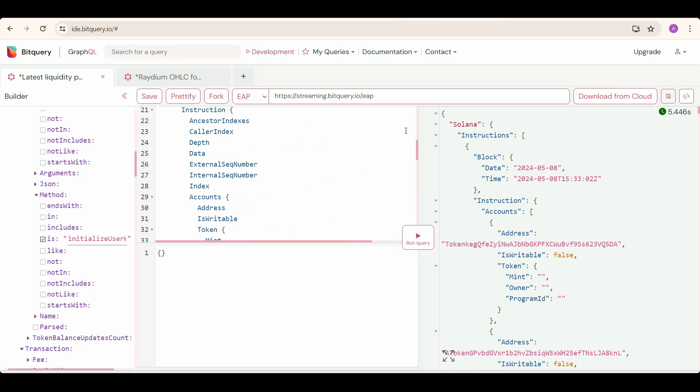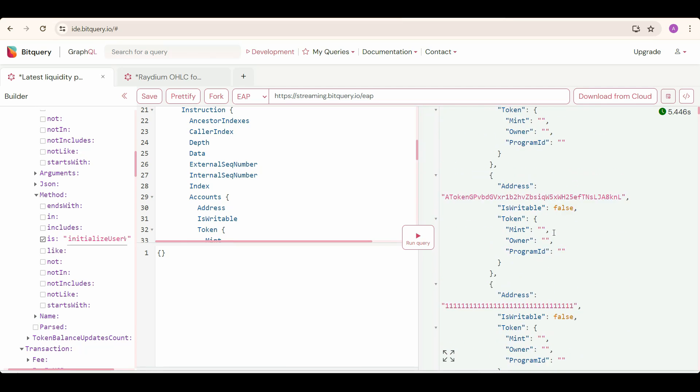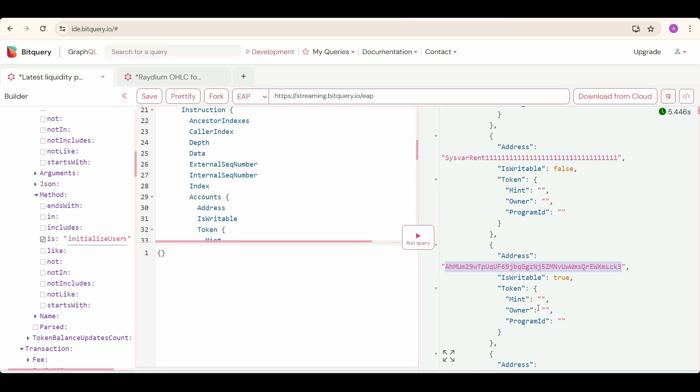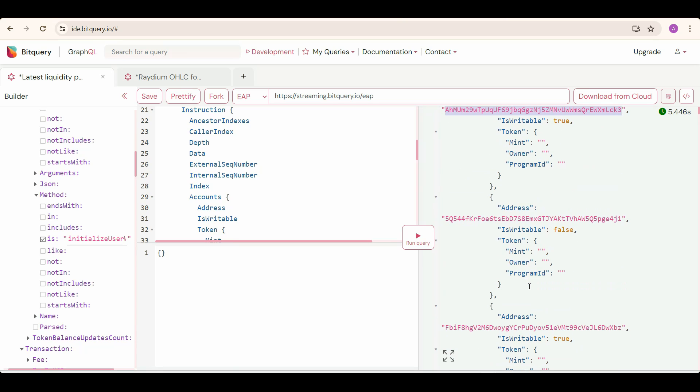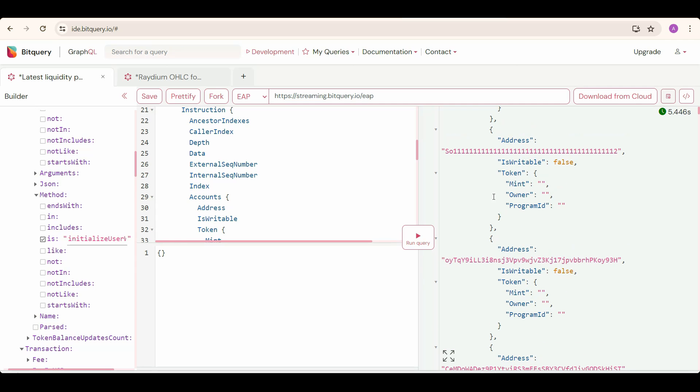You can run the query and see the latest created pools. In this response, the fifth entry in the account address is the pool address, and the ninth and tenth entries are the two pool tokens. This is the fifth entry, and this is the pool address. These are the two pool tokens.